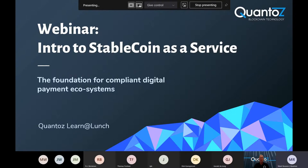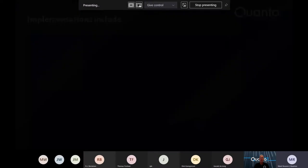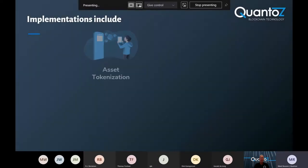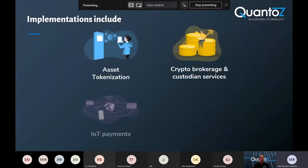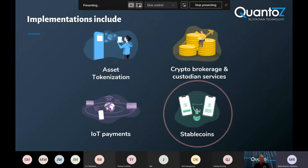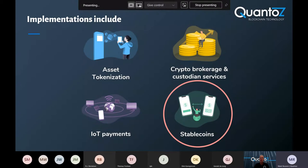Today, we would like to present to you our stablecoin as a service model, what it can do for you and give you a sneak peek into our Nexus system. With our Nexus system, we have four implementations including asset tokenization, crypto brokers and custodian services, IoT payments and the one we'll be talking about today, stablecoins.